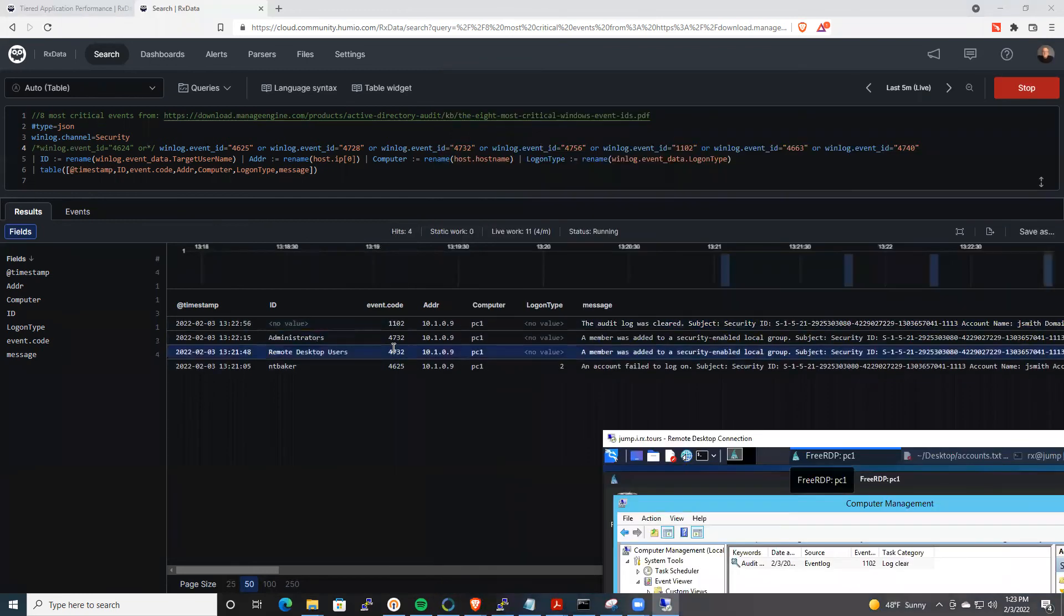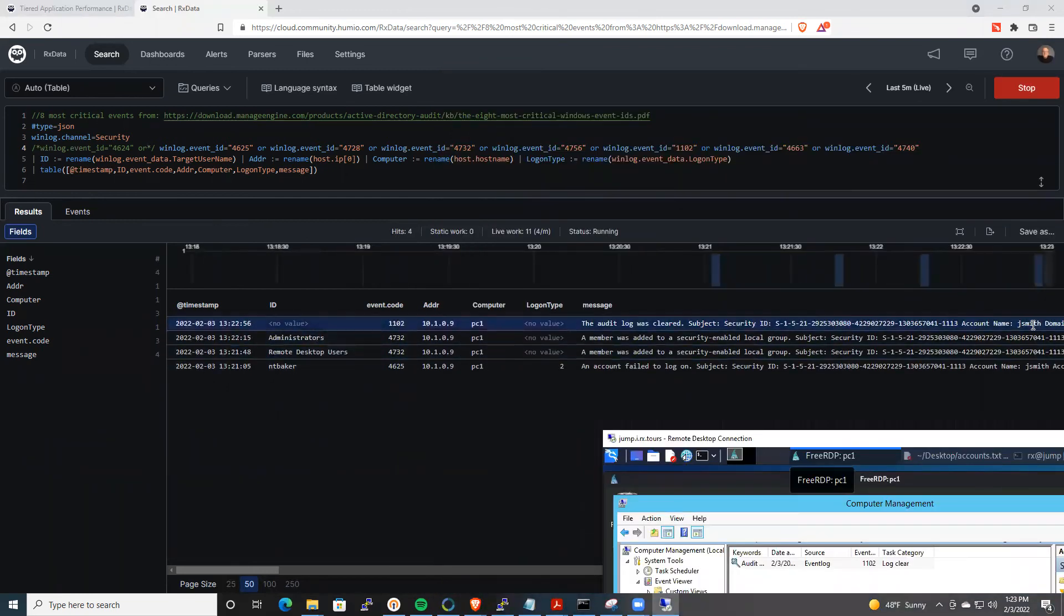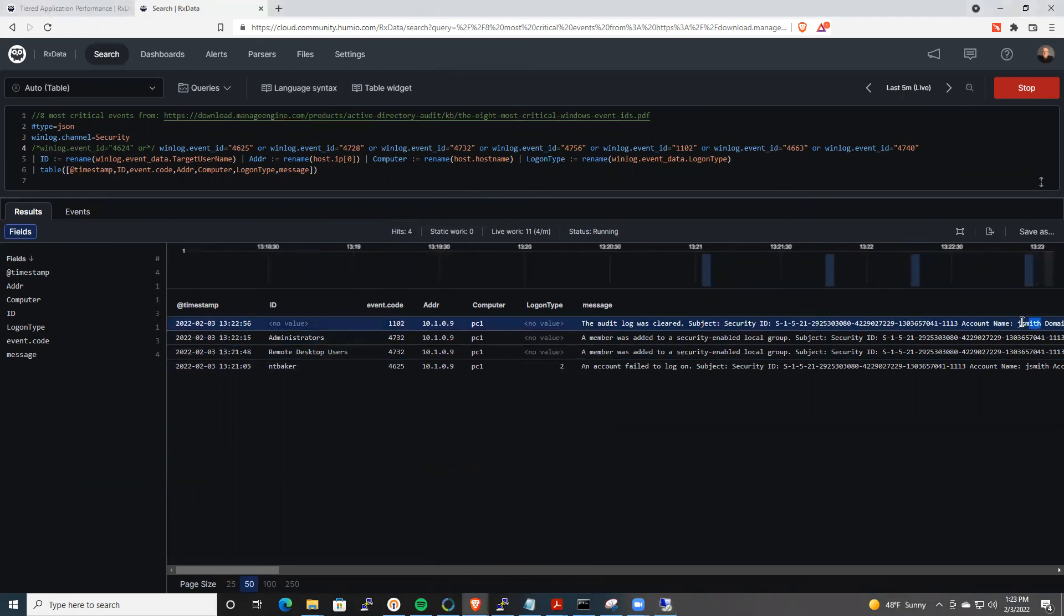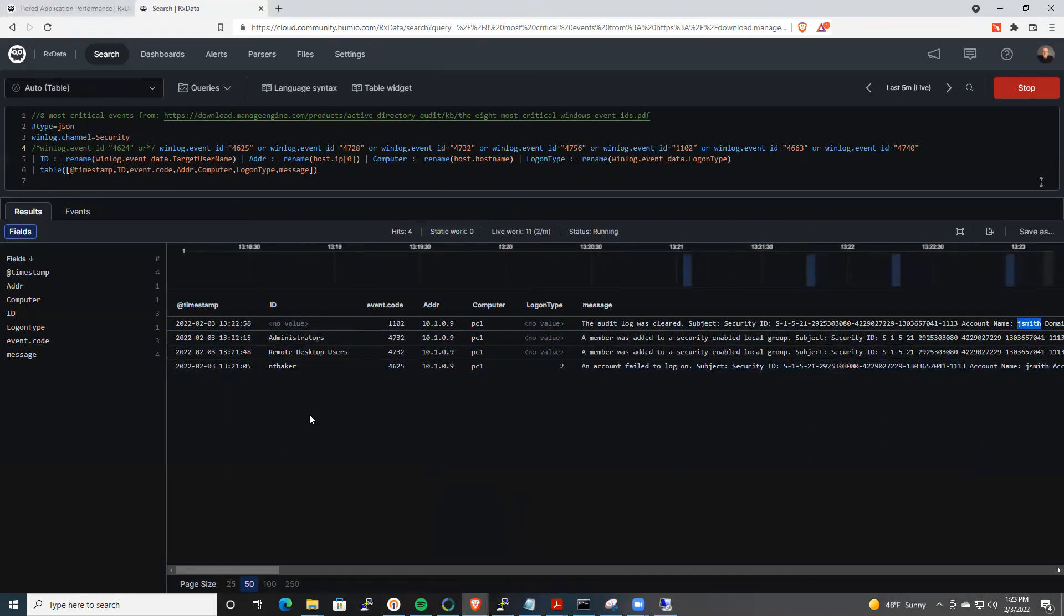And then you'll see over here in a second, you see 1102, you see the user J. Smith cleared the event log. So cleared the security log. So again, this is an example of leveraging WinLogBeat.